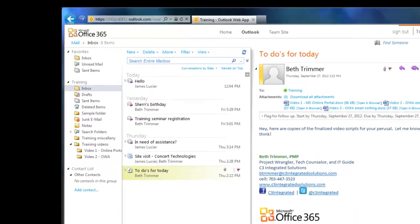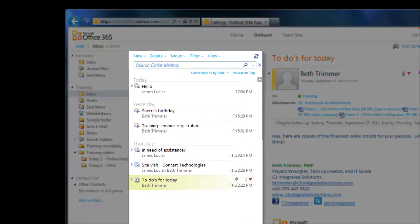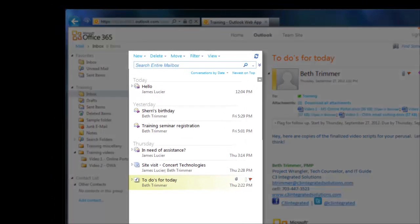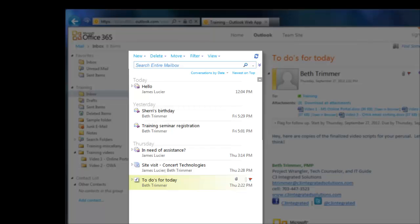You probably noticed that my view pane is automatically sorted by date and time. What you might not have noticed is that it's also sorted by conversation. This is Outlook's way of keeping all of the messages, replies, and forwards in a single email chain grouped together, so you can easily see all the related information in a discussion.